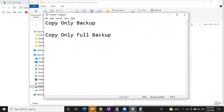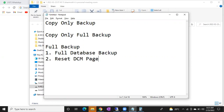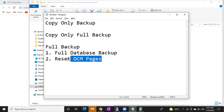So usually what a full backup will do — it will take the complete backup of the database, a full database backup. Whereas your copy only full backup will take only the database data but it won't disturb the DCM pages.